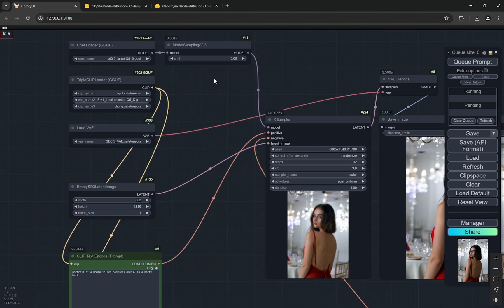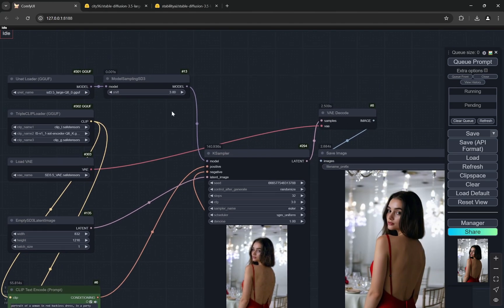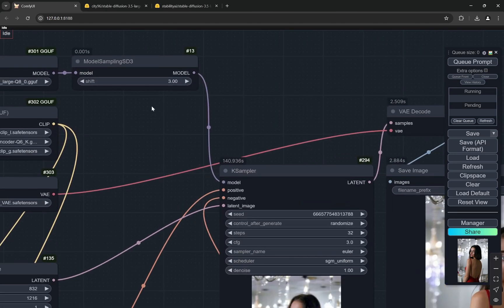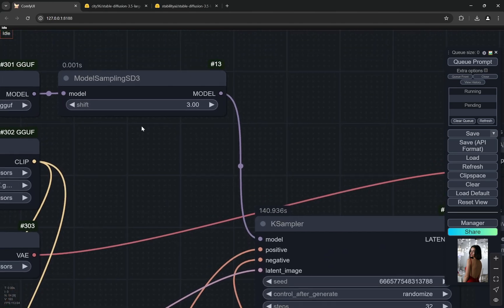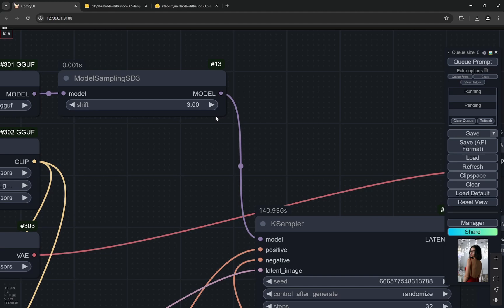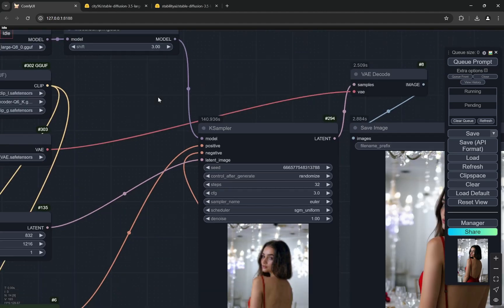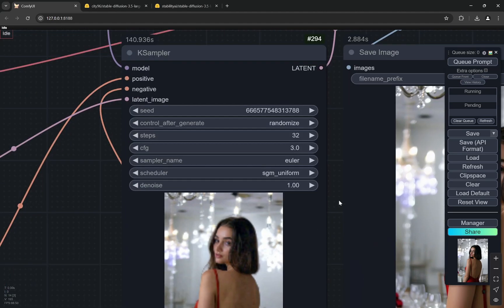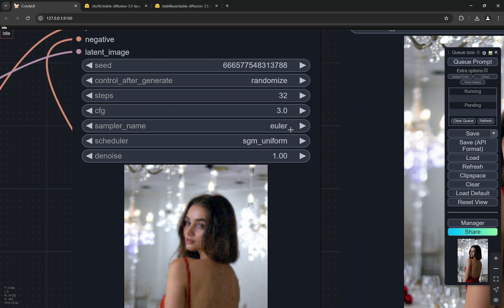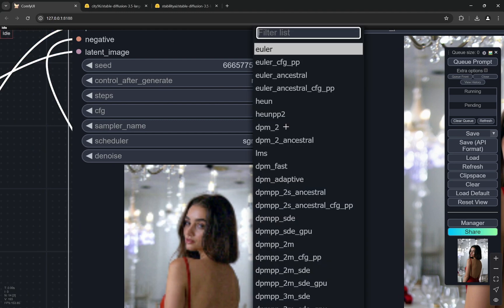I'll just explain a little bit about this workflow. The model sampling - the default is three. You can reduce it to 2.75 or 2.5 to get more realistic results, but for me three works best.